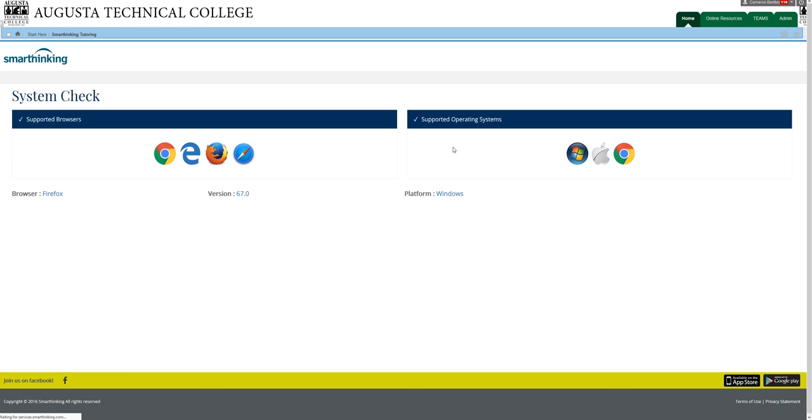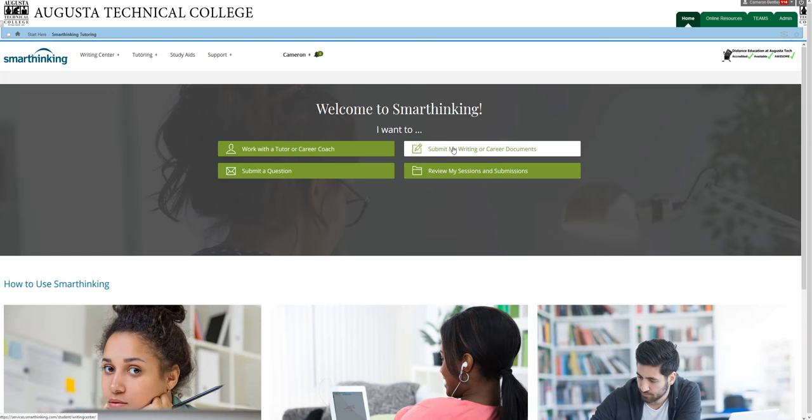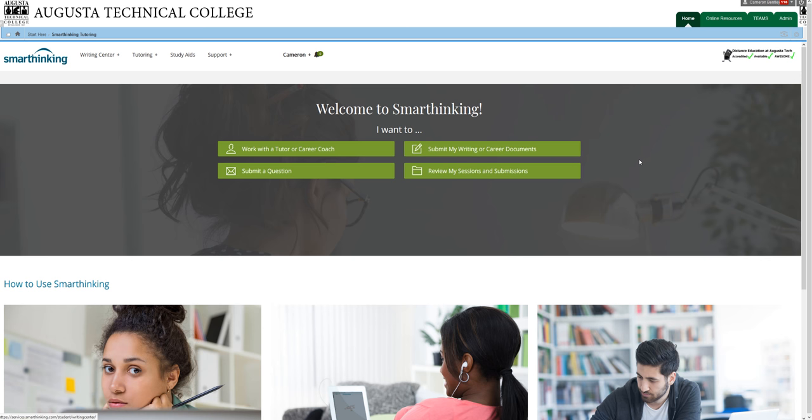Students all have two hours of SmartThinking tutoring that has already been paid for, so use them. We have data that shows that students who use on-campus tutoring generally increase their letter grade by the end of the semester by a letter and a half. Students who use online tutoring generally increase their letter grade by a letter.